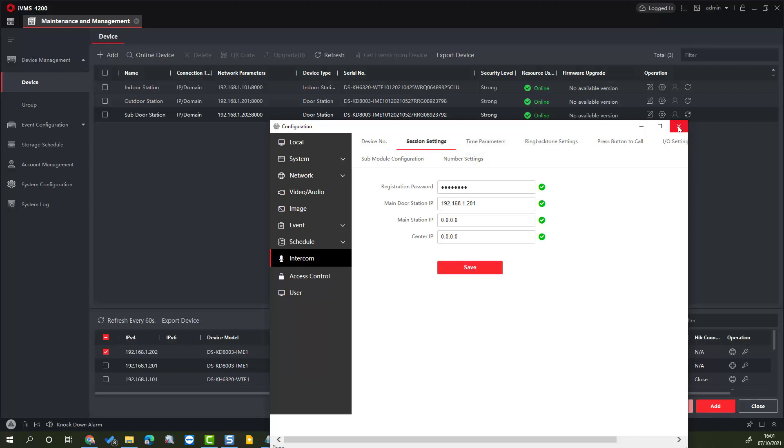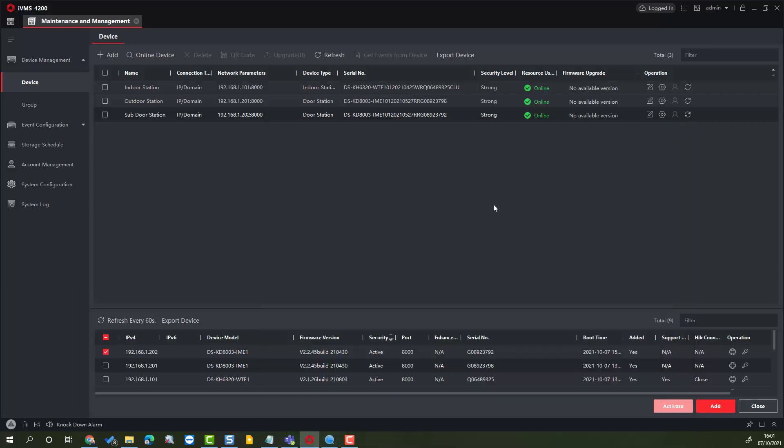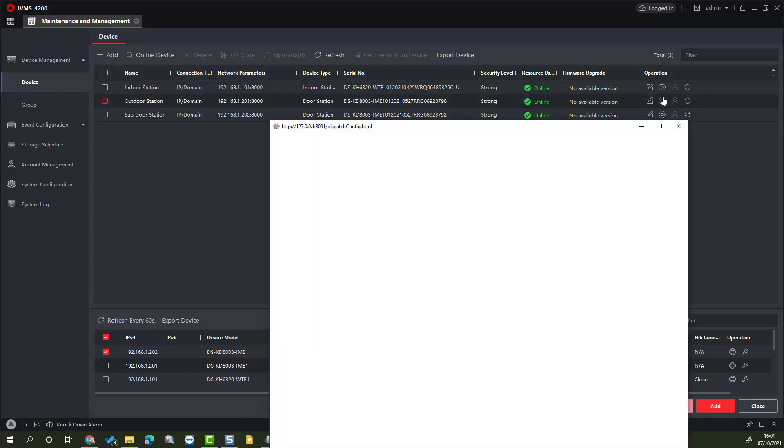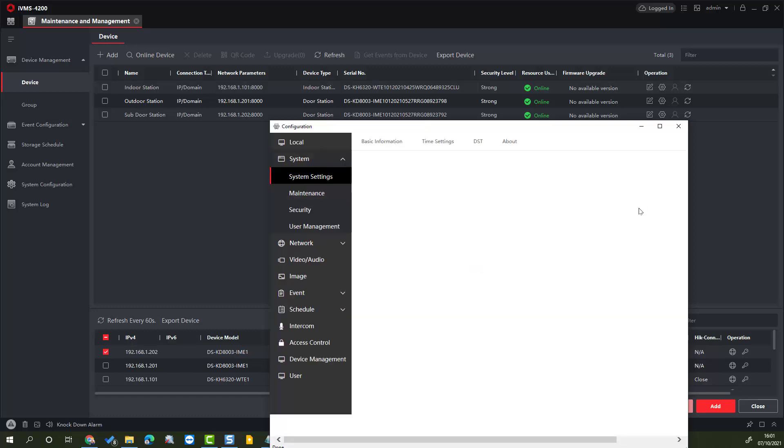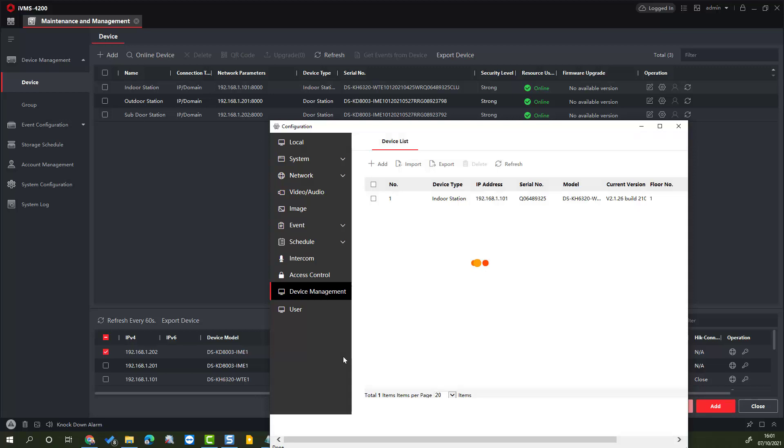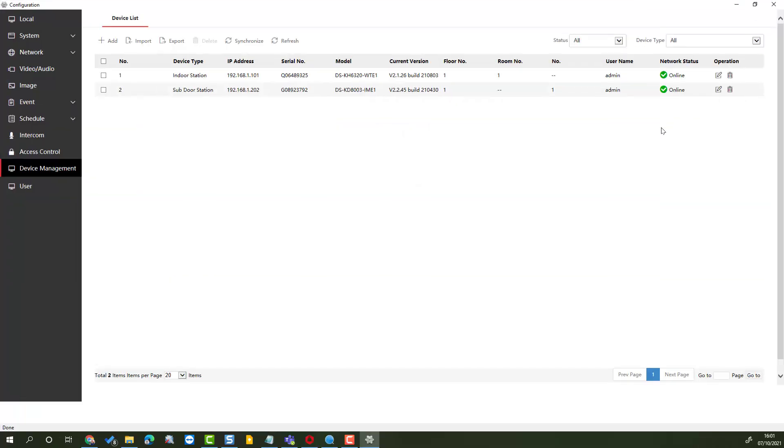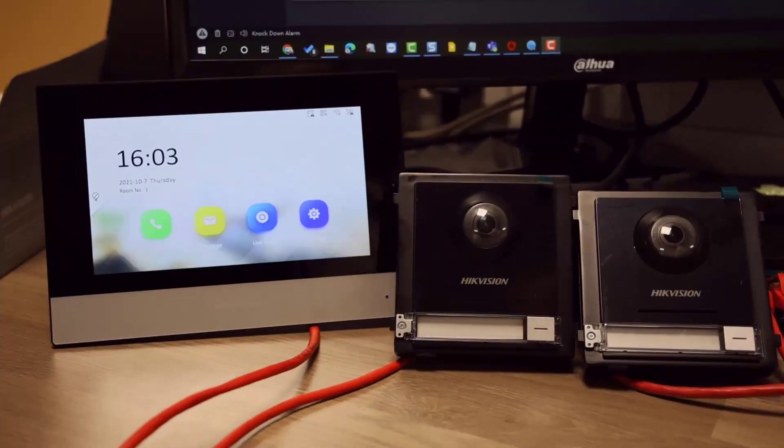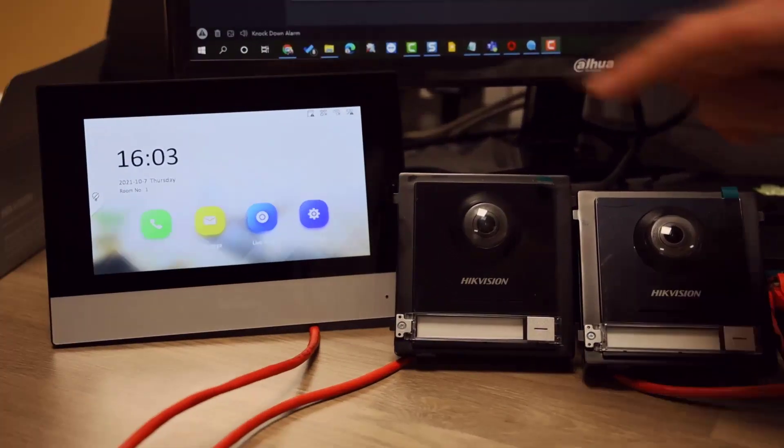We'll just close that down and we'll go back into the main door station and we'll go down device management. Two devices, maximize, and now we can see that both are online, so everything should be working.